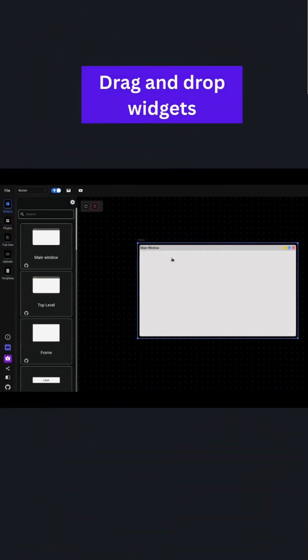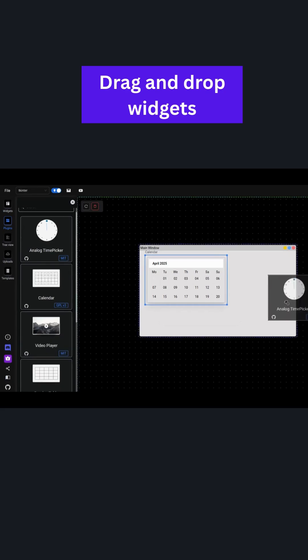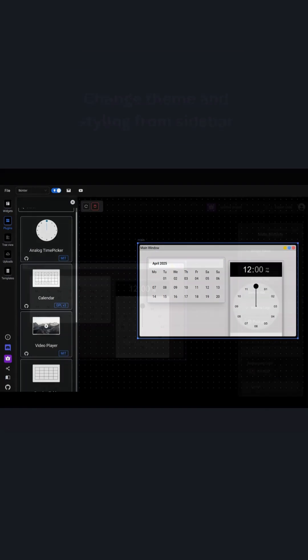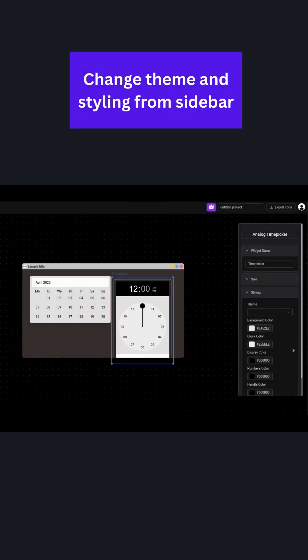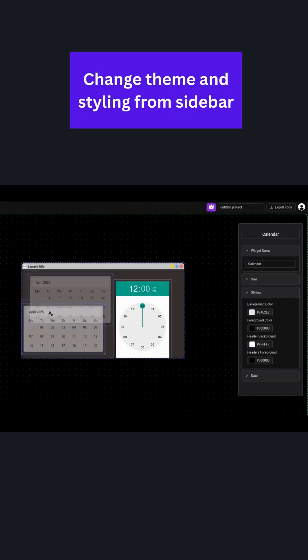Let's start by dragging and dropping a calendar and a clock widgets to the main window. Now you can style the widgets using the right toolbar.